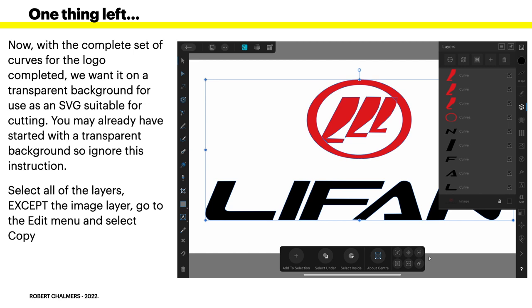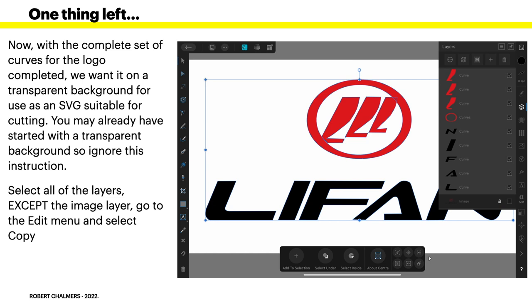That wasn't hard so far, was it? The three L shapes are created exactly the same as all of the letters on the lower half of the image. You can create them individually or create one and copy it twice and adjust each repeat shape to fit. That's a bit of a fiddle. It's probably just as quick to do each one individually. Both options take about the same time and about the same level of difficulty. Although personally I found copying and pasting was a bit of a fiddle. Quicker in the end just to trace them exactly right from the word go. Now, with the complete set of curves for the logo completed, we want it on a transparent background for use as an SVG suitable for cutting.